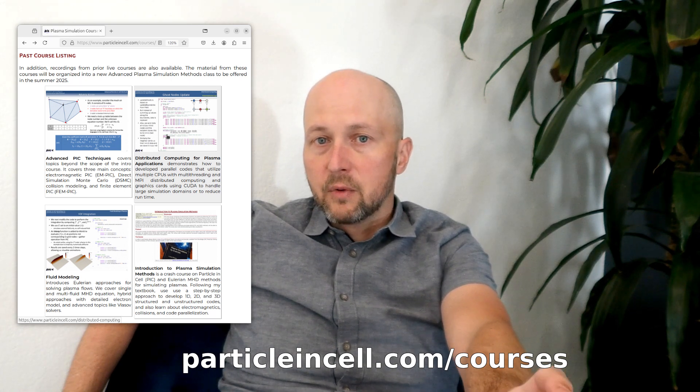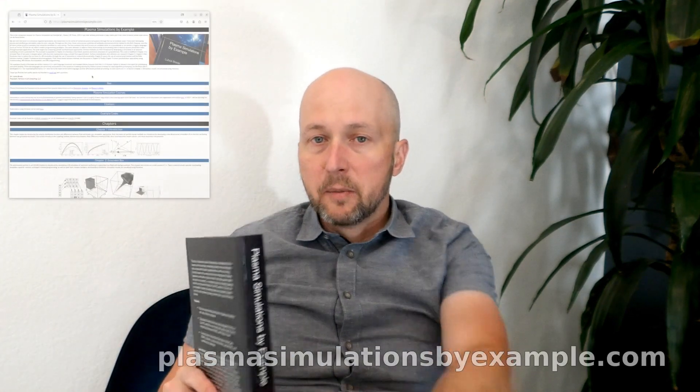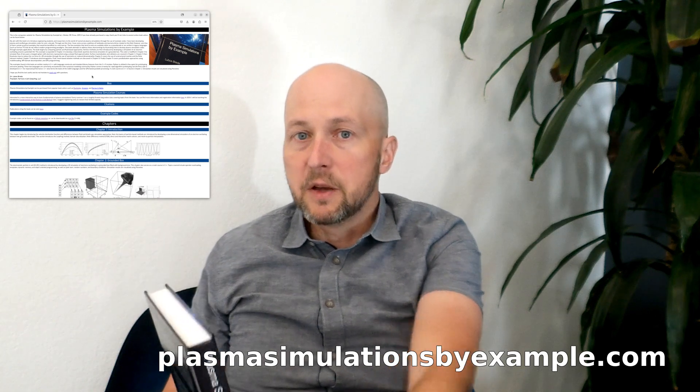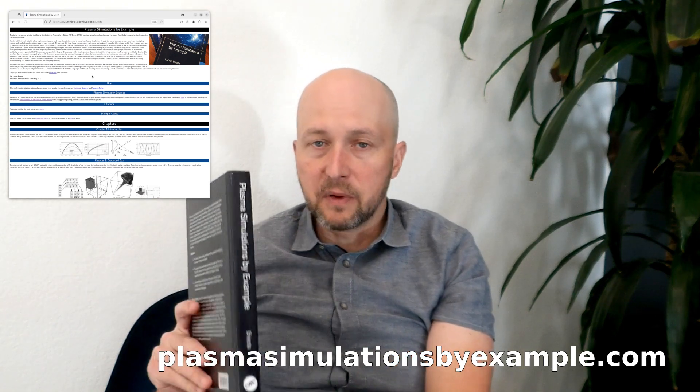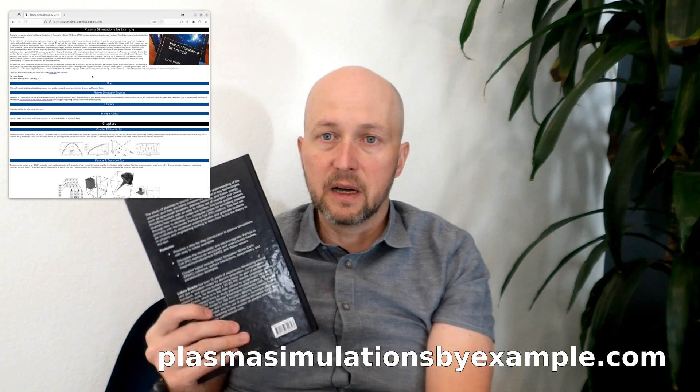That content eventually turned into a series of online plasma simulation courses, which are still around to this day. You can go to particleandcell.com/courses to learn more and register. The material from the courses then became the book. There is also a companion site at PlasmaSimulationsbyExample.com where you will find all the codes described in the book.